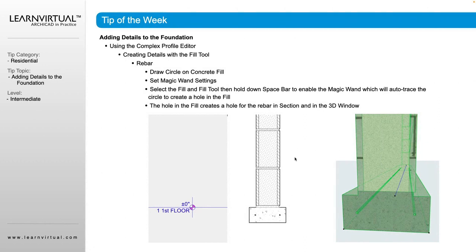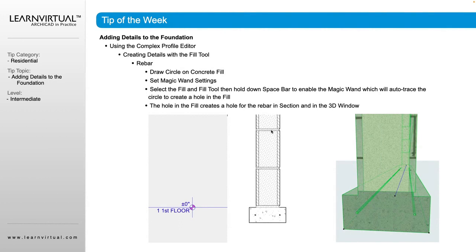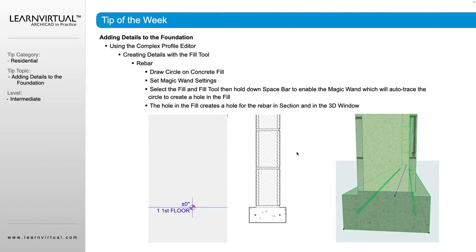We can also add details by controlling how far our fills extrude. So if we want to show each individual CMU block here, we would model the grout right there, and that would give us that additional detail as well.